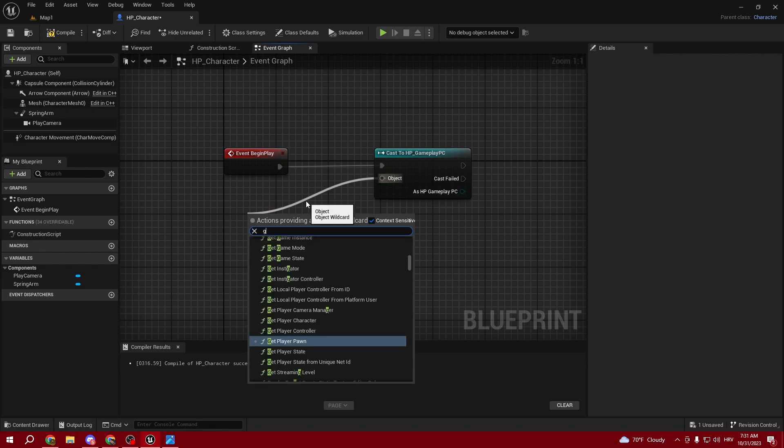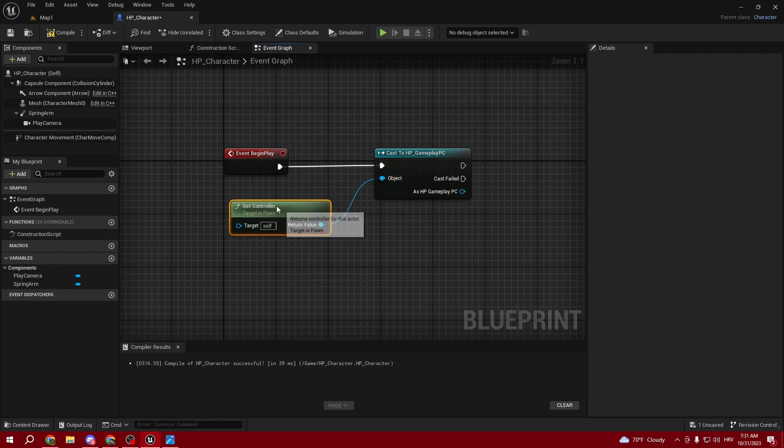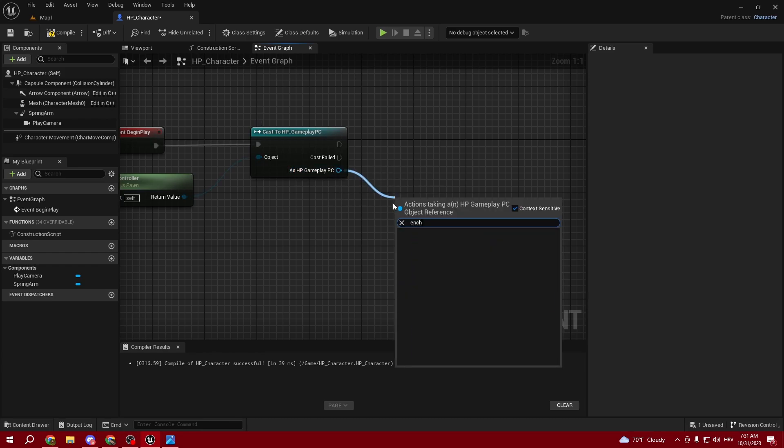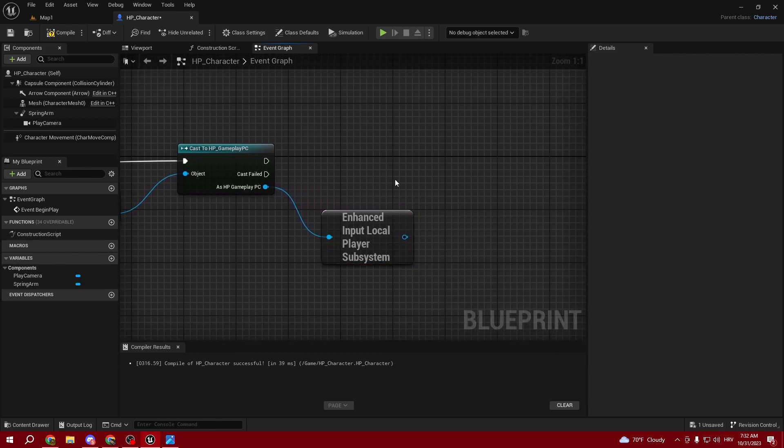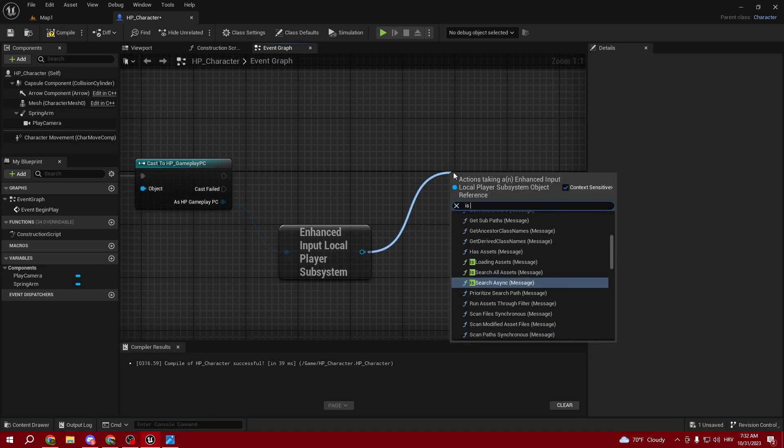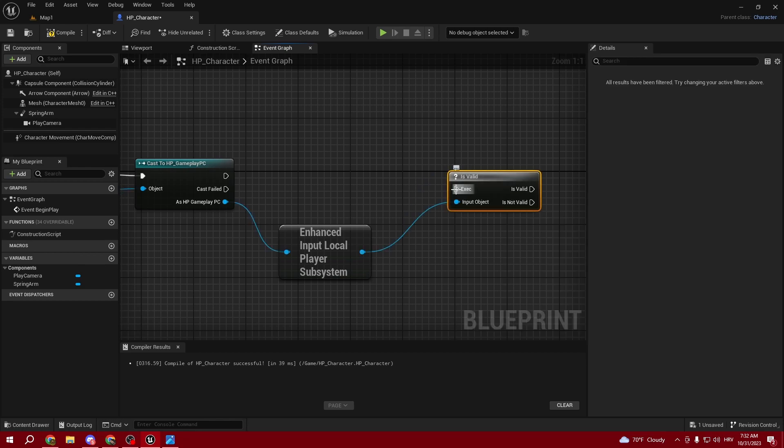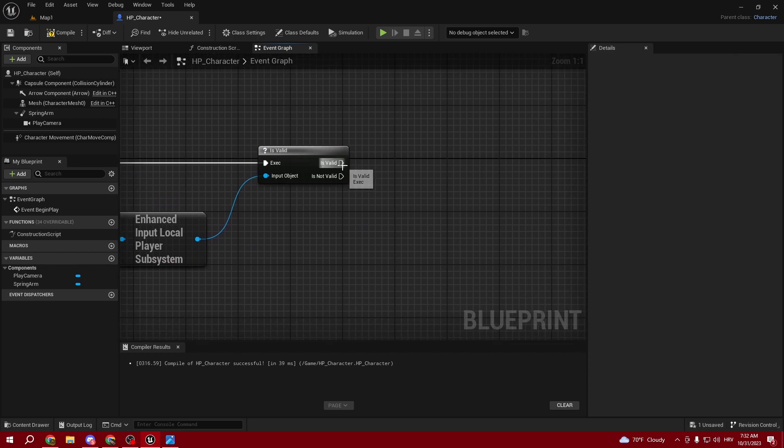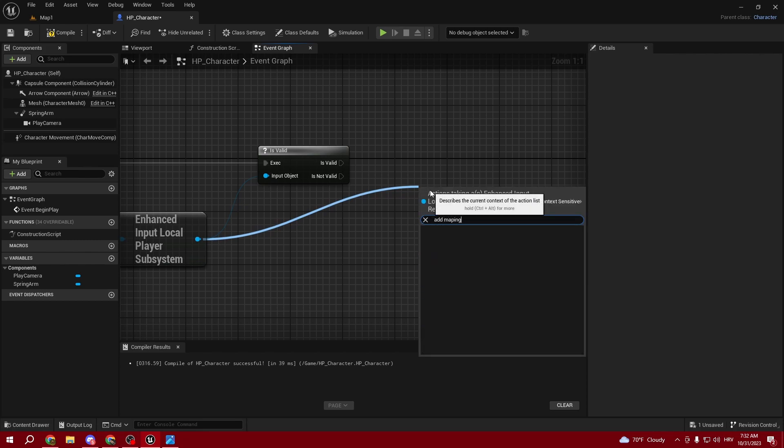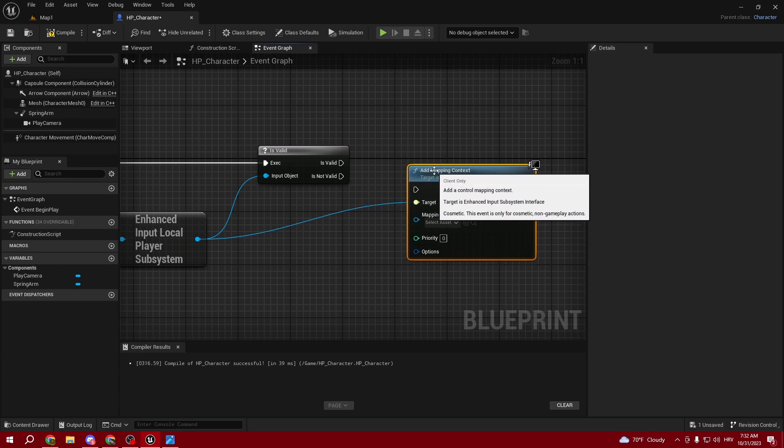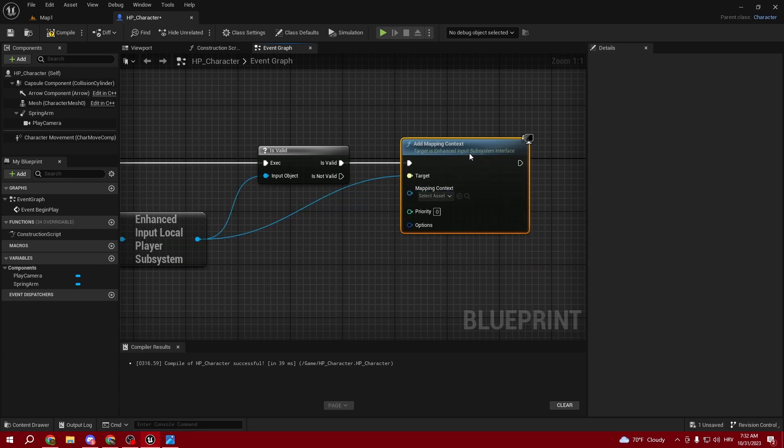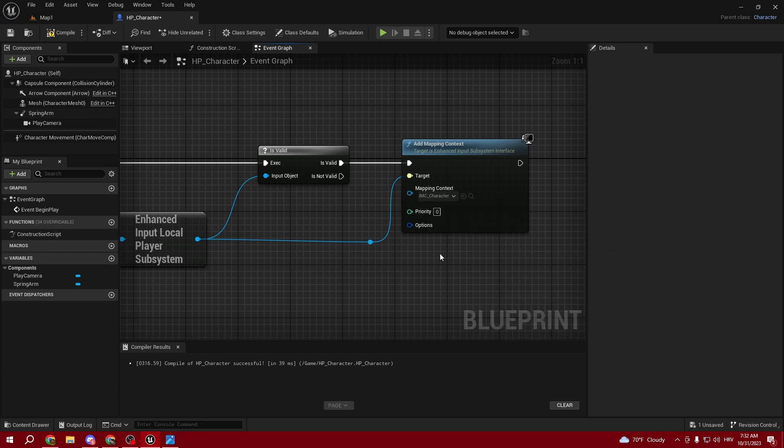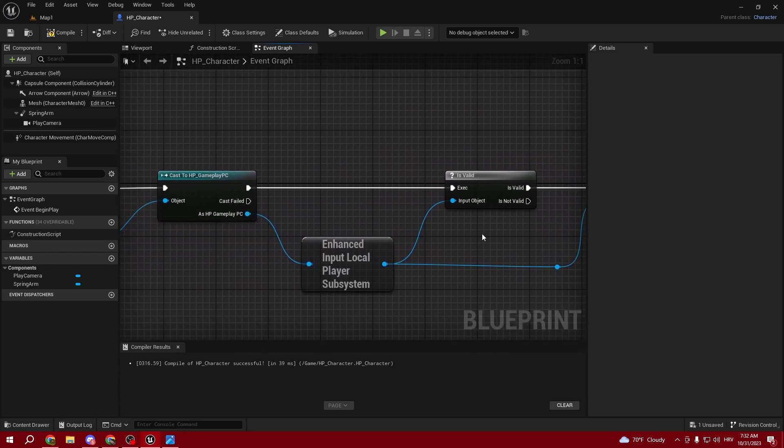As BP_Gameplay_Player_Controller, pull out Enhanced Input Local Player Subsystem. Pull out Is Valid - make sure you tick the question mark one and connect it. From Is Valid, we want Add Mapping Context. Select our IMC_Character and this should be looking good.